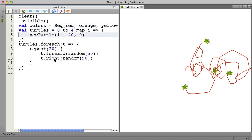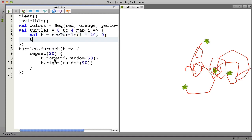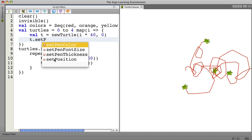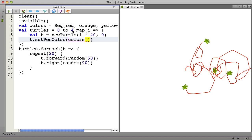And then when we create a turtle we're going to set the pen color on the turtle. So we'll save the turtle we're creating into a variable called T and then we'll call T dot set pen color to colors. And we want to pull out one of the colors. Remember I takes on values 0 through 4.